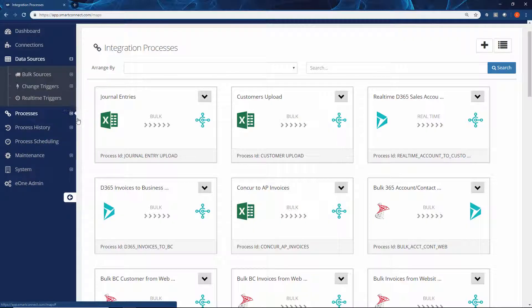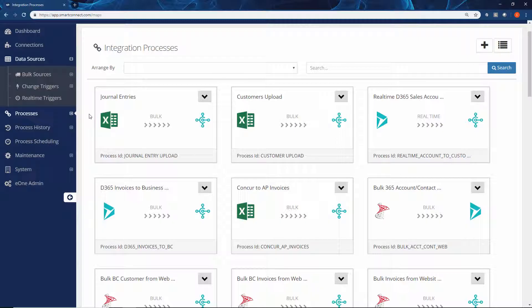Once we pick up that data, we get to determine how we pass that data through to the destination, whether we're mapping the fields directly or if we're using an additional column to translate or manipulate that data.